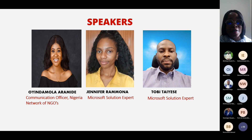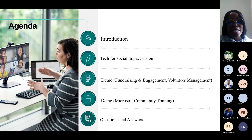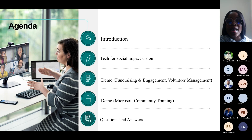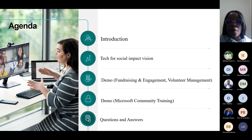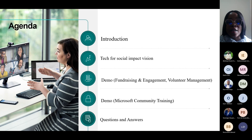We also have Microsoft solution experts Jennifer and Ramona, and both of them will be facilitating these sessions with me. As a guide for this webinar, I'll begin with an introduction of who we are at Reliance Infosystems, what we do and why we do it.